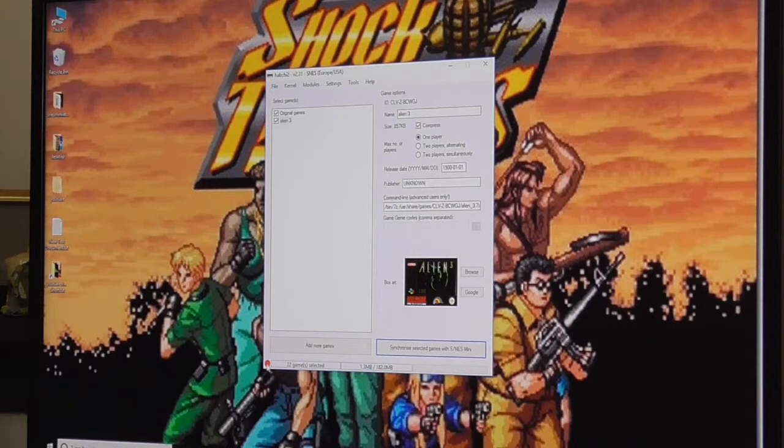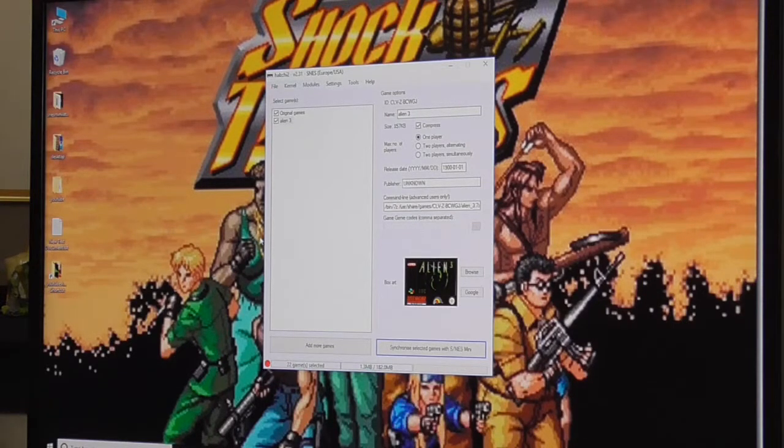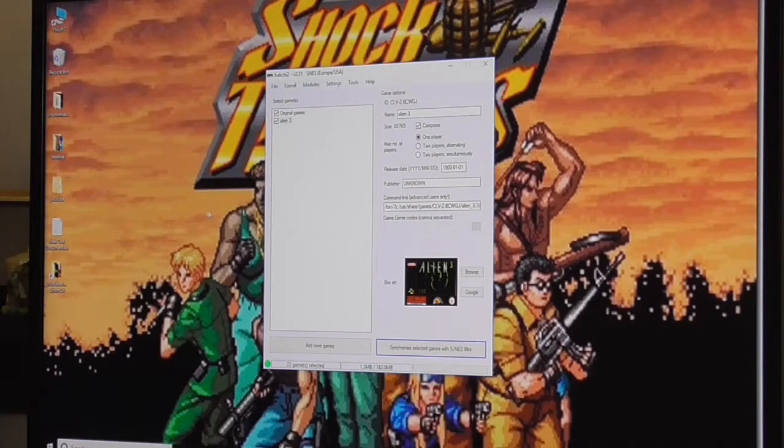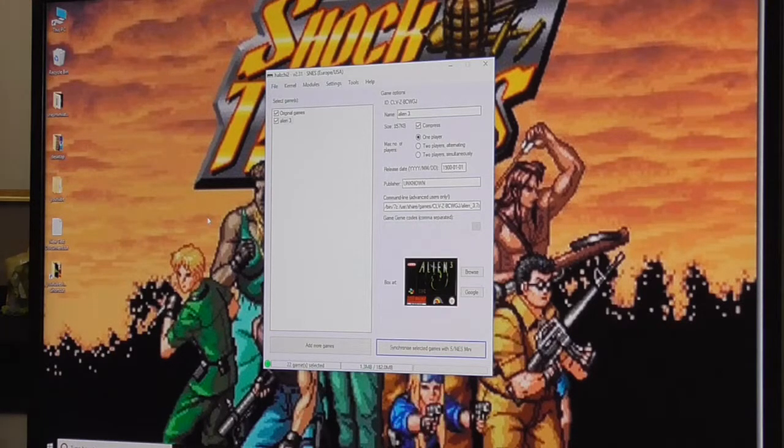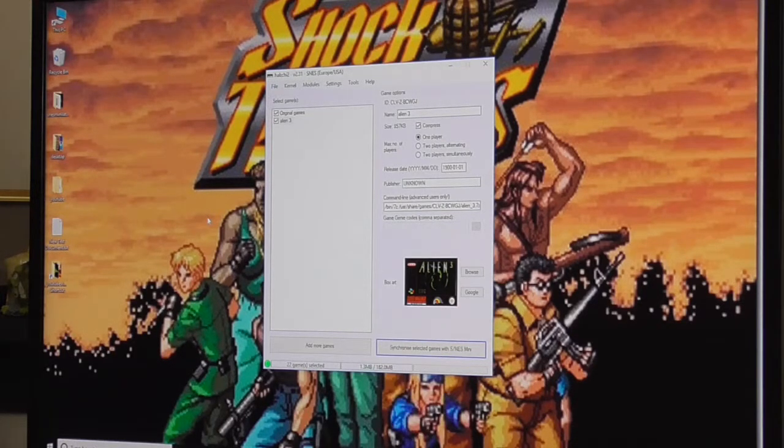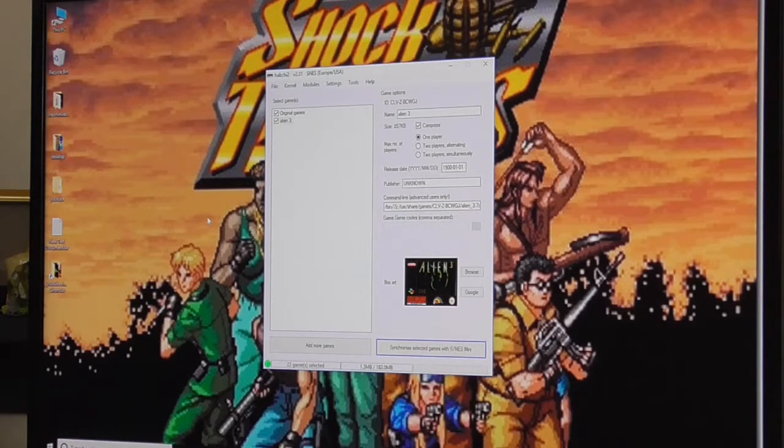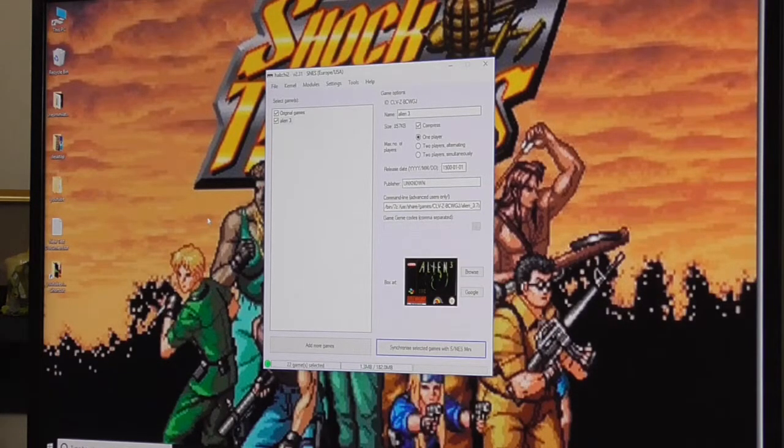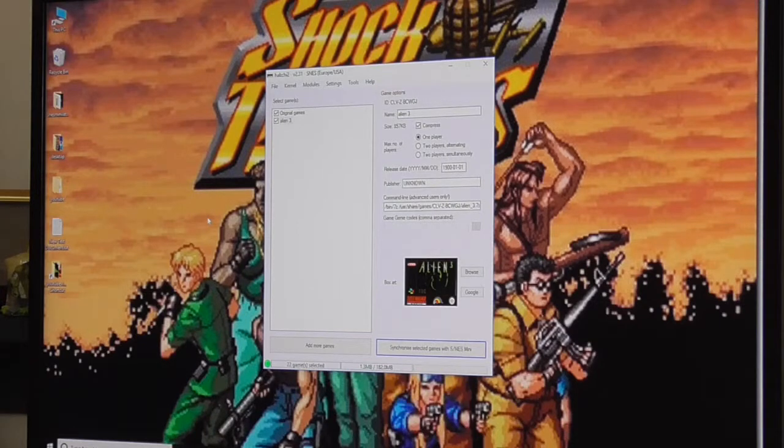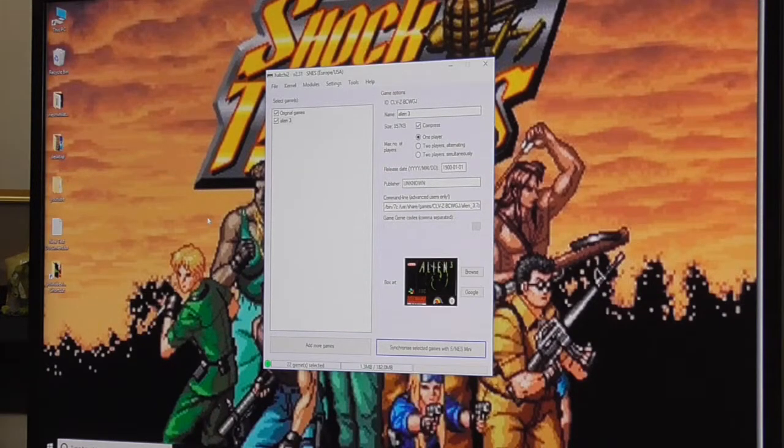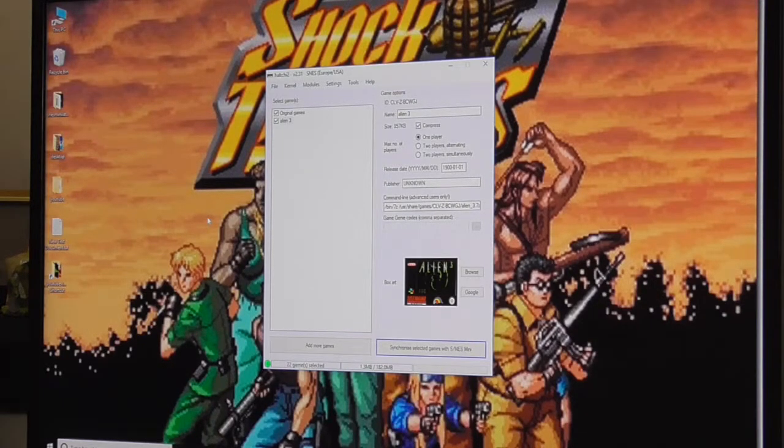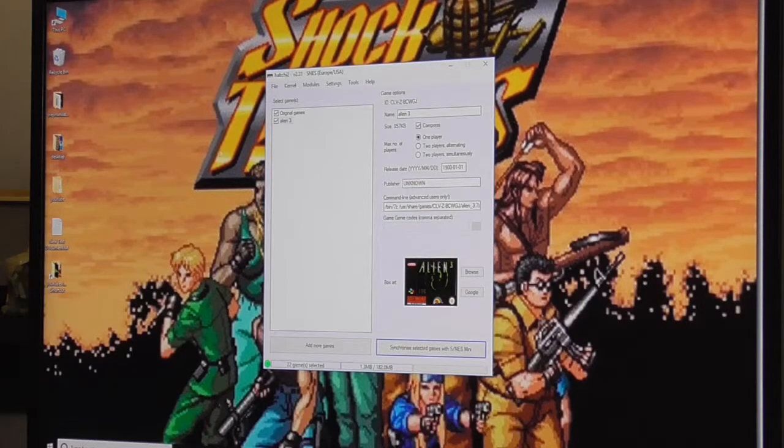And it will synchronize the games. At this point, your dot should be green. So we've now got Alien 3. I've got the SNES Mini working on my left.